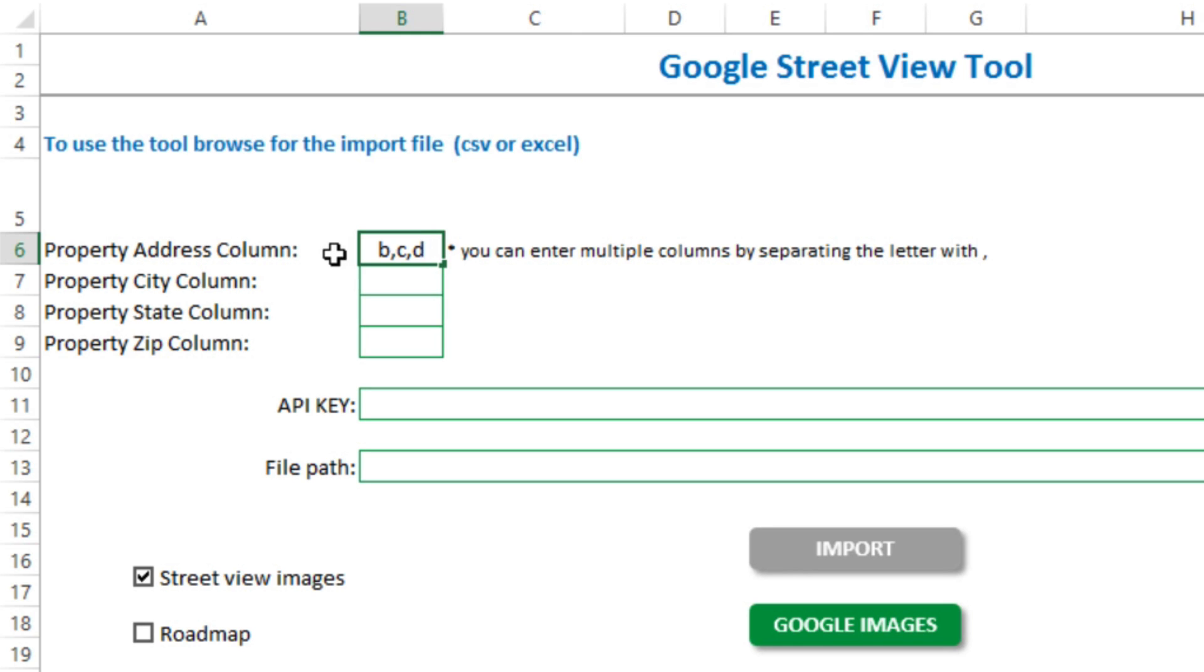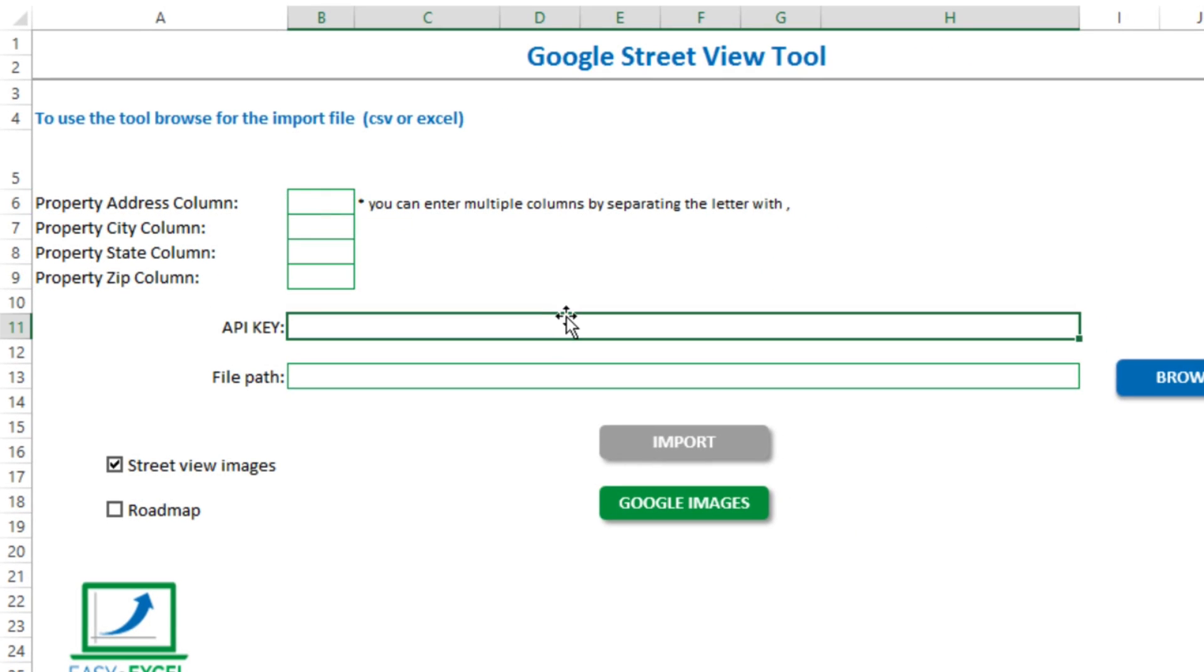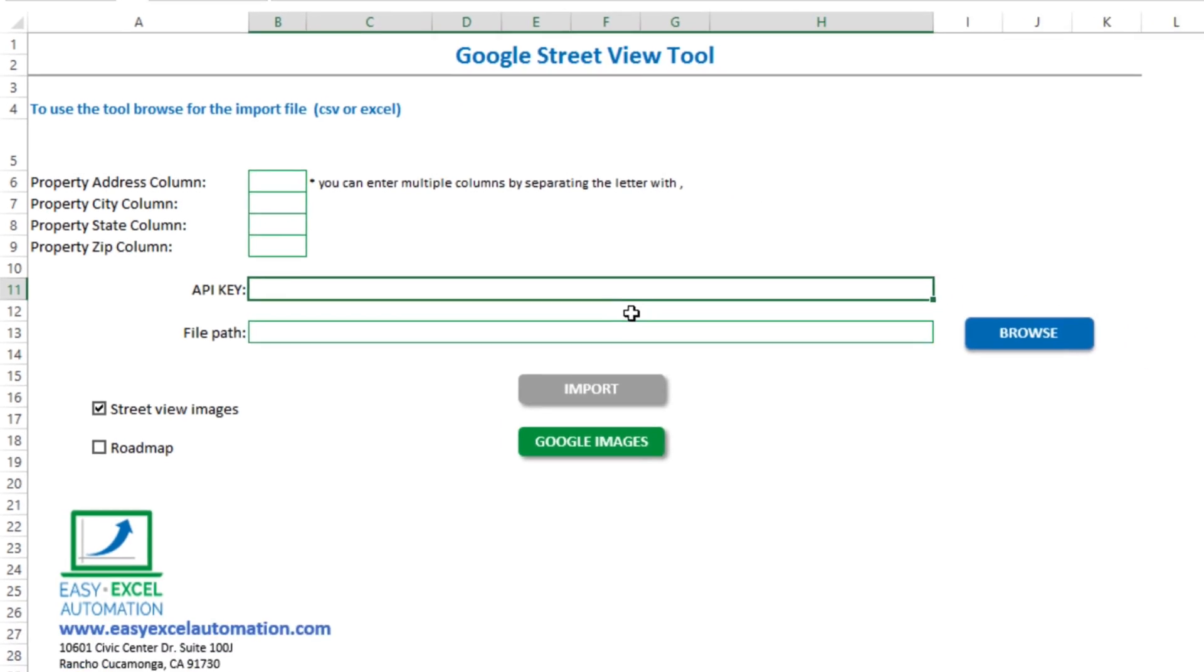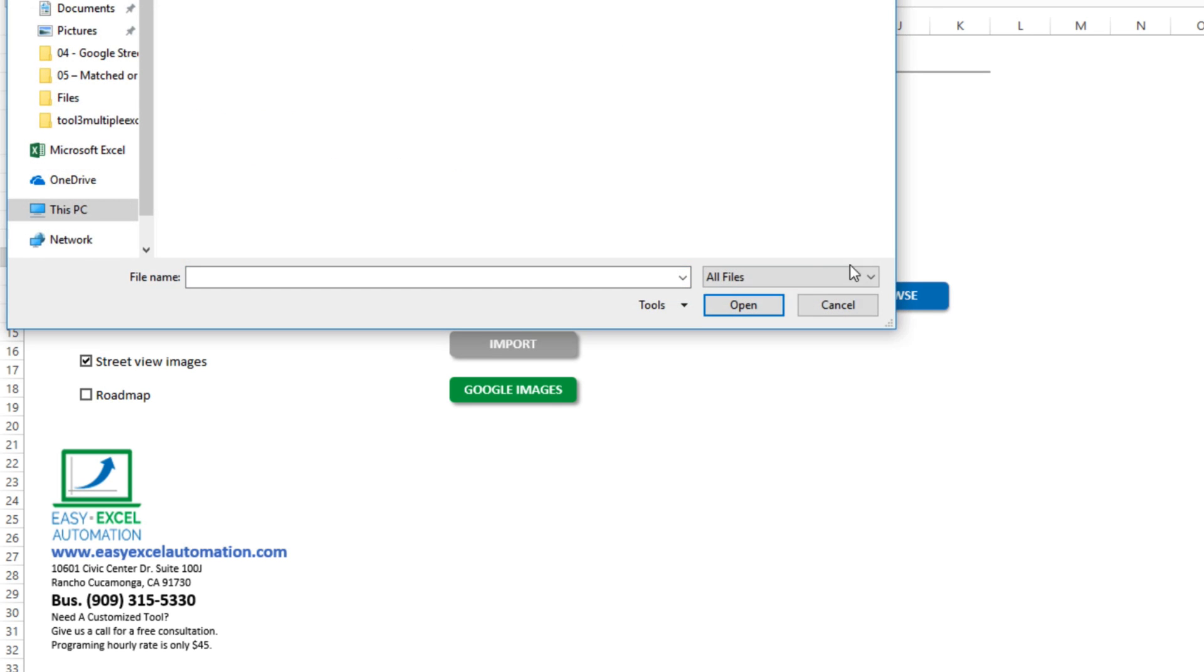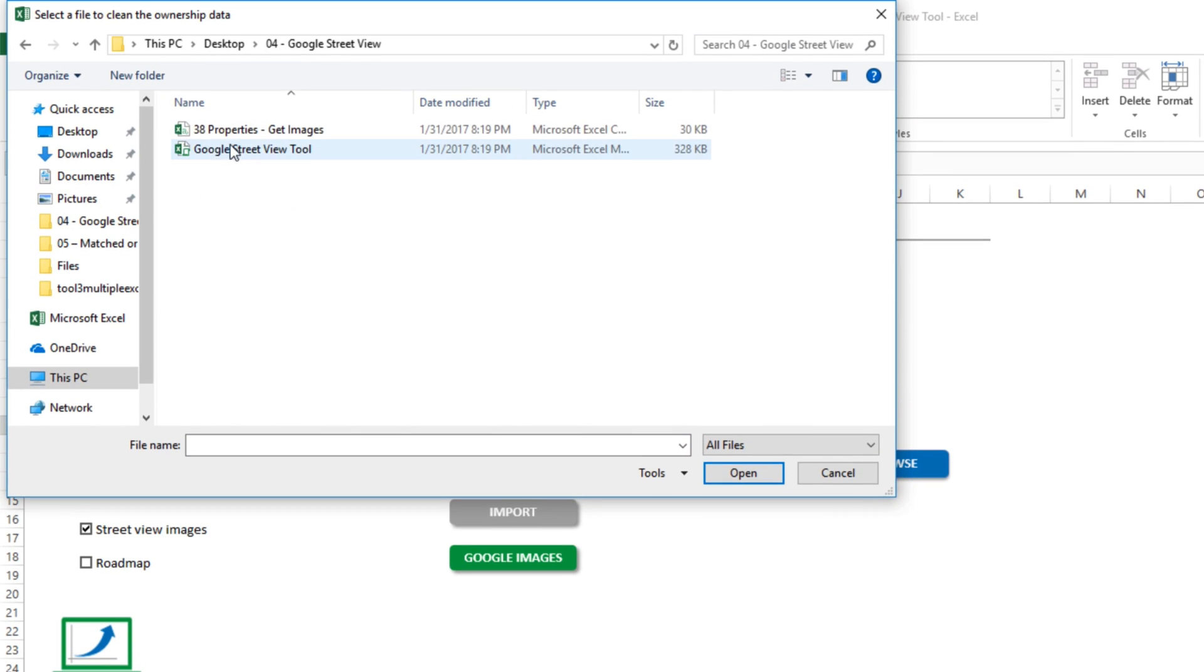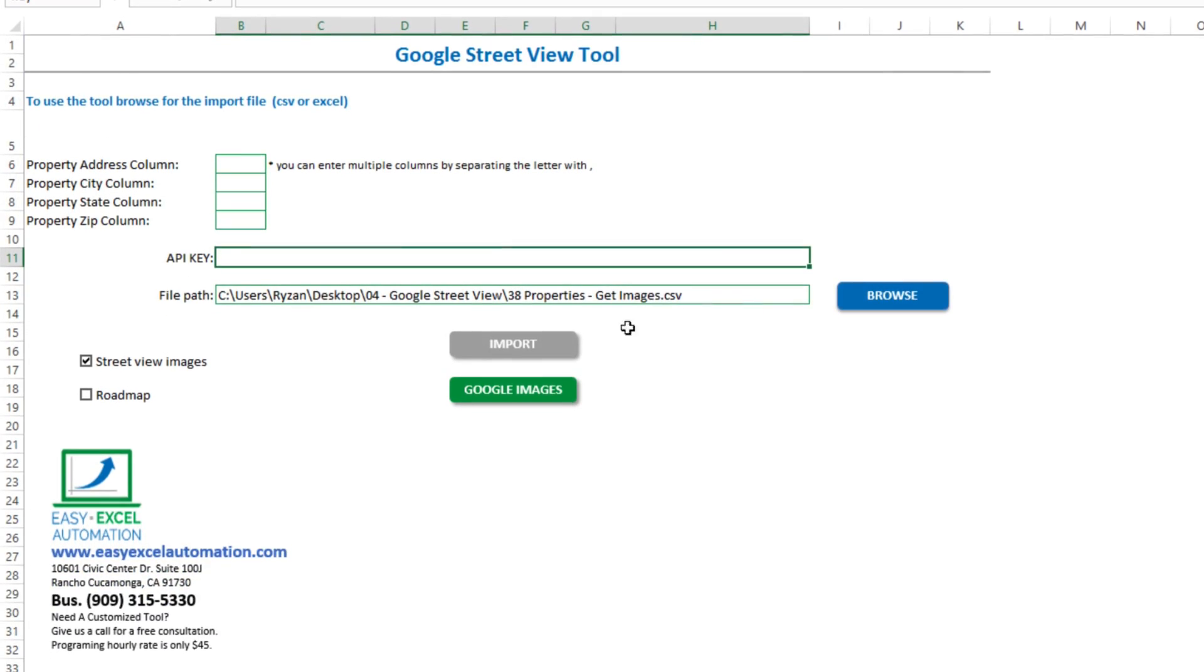And in the event that you have thousands and thousands of properties to fetch images for, then you'll need to get a free API key from Google. In our case, with 38 property records, we're not going to need that. We'll just click browse, and we'll locate our list of property records, and select import.